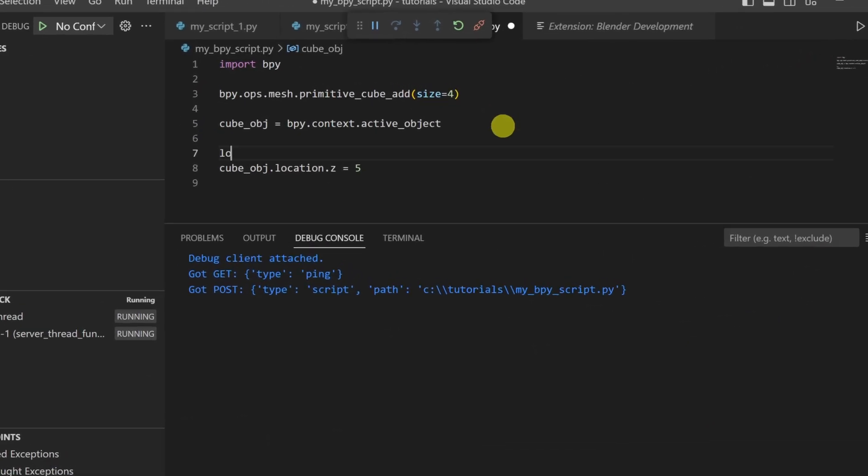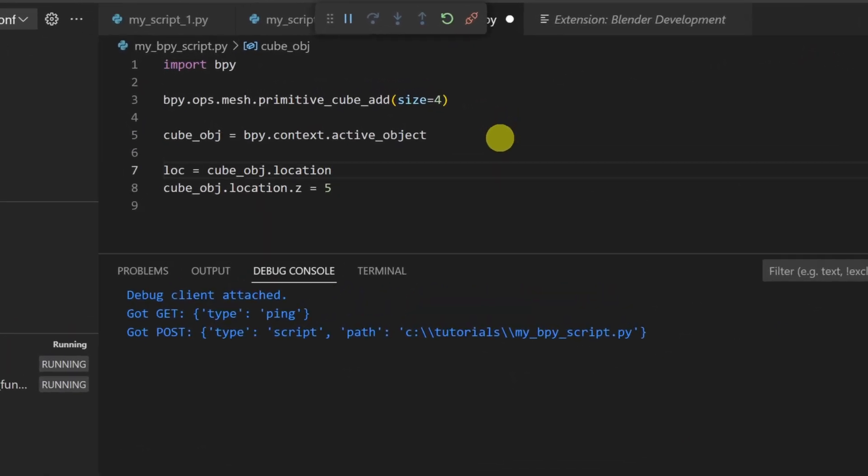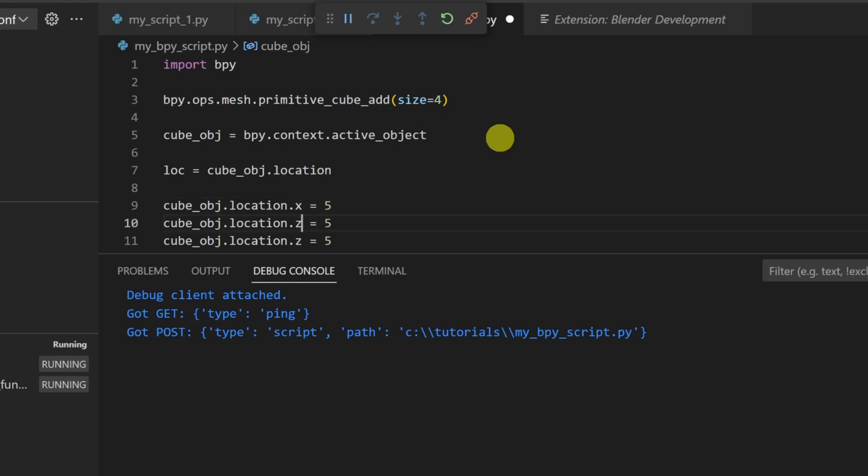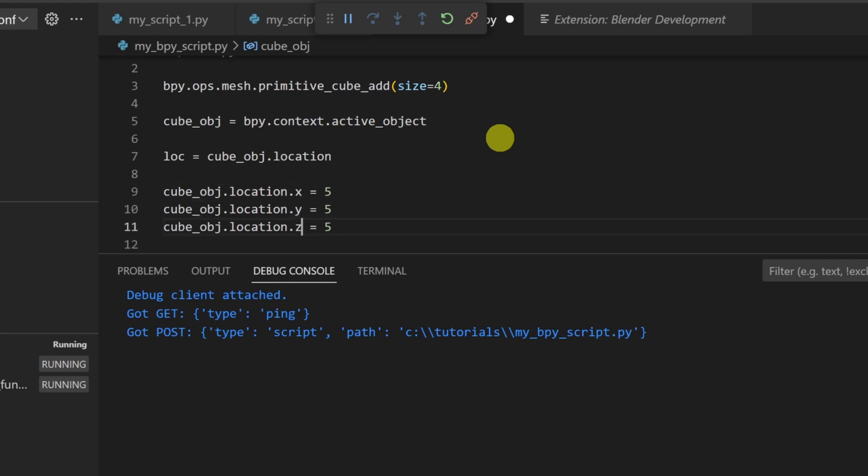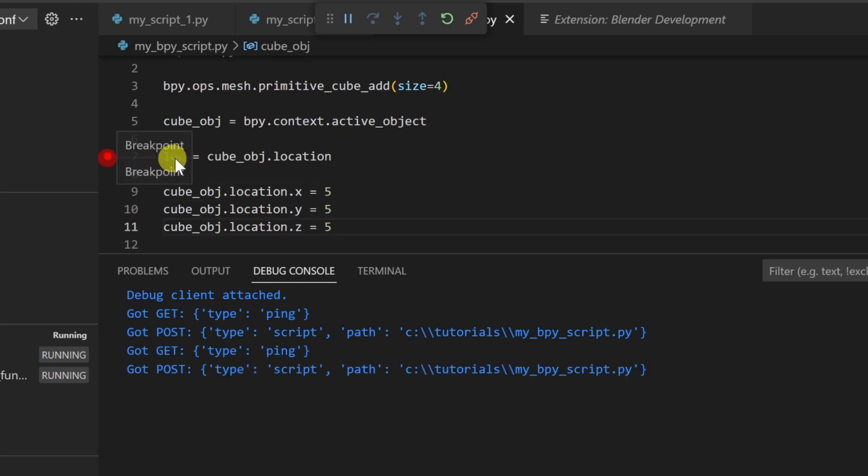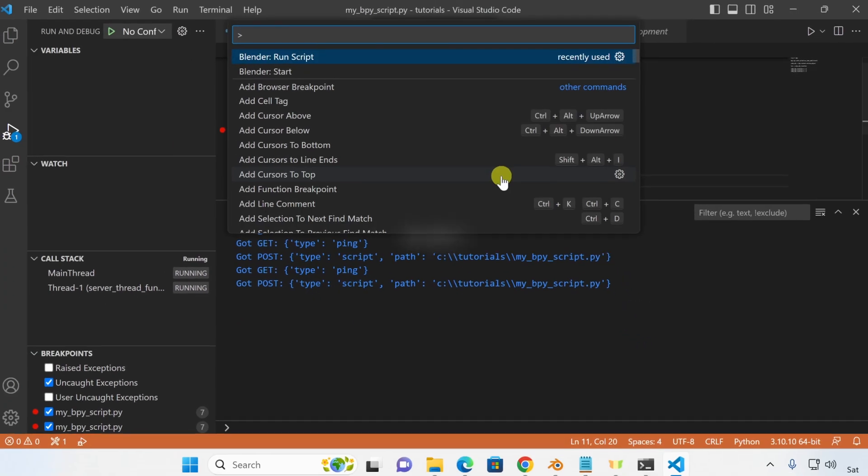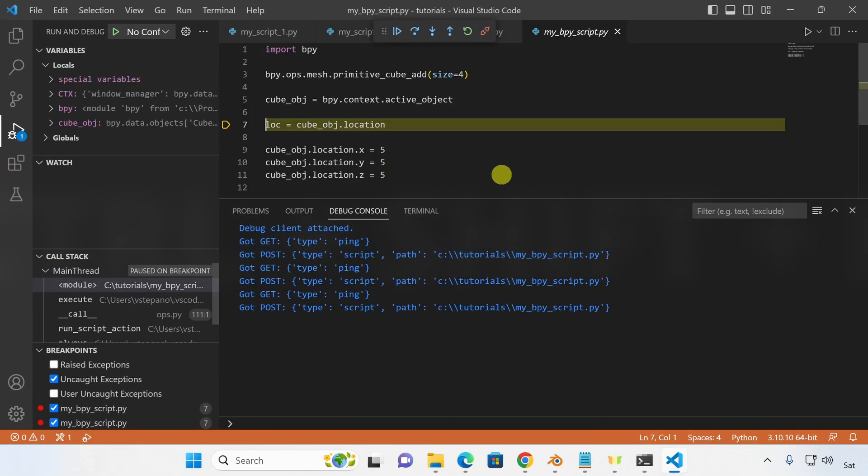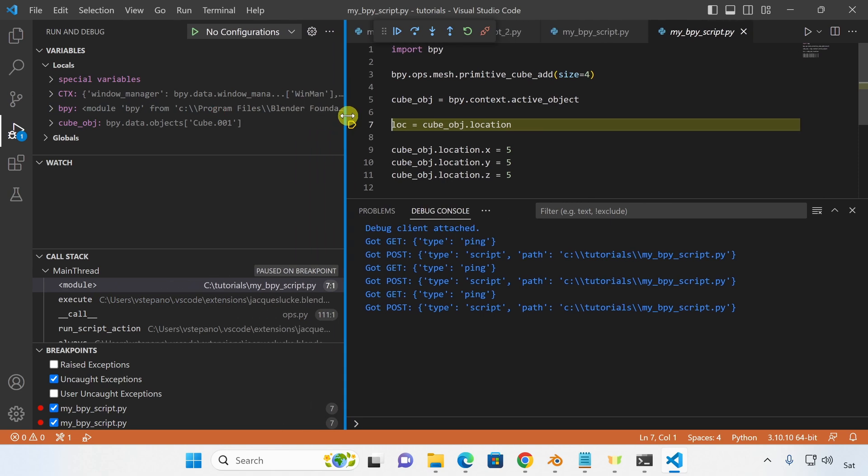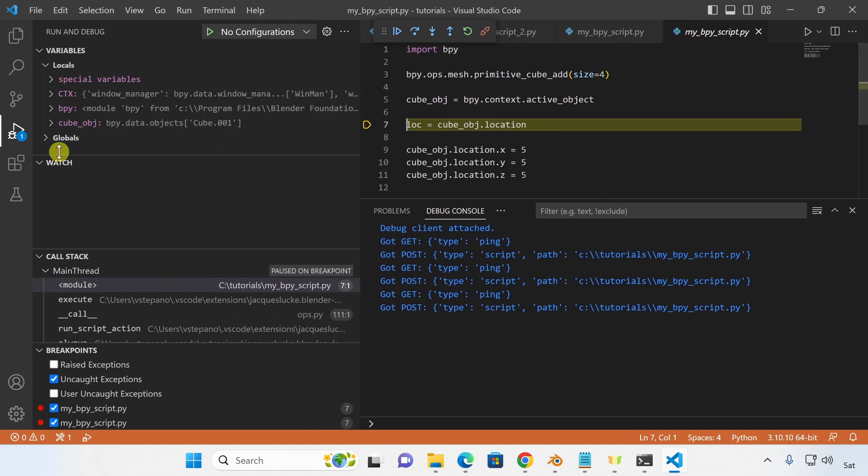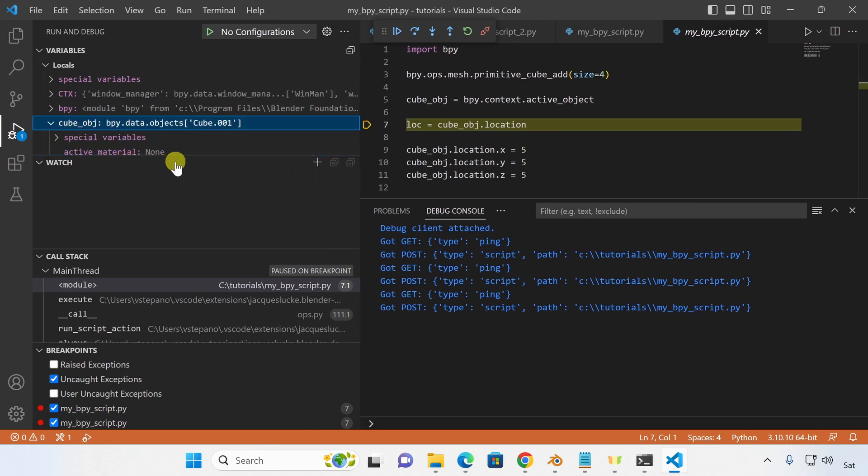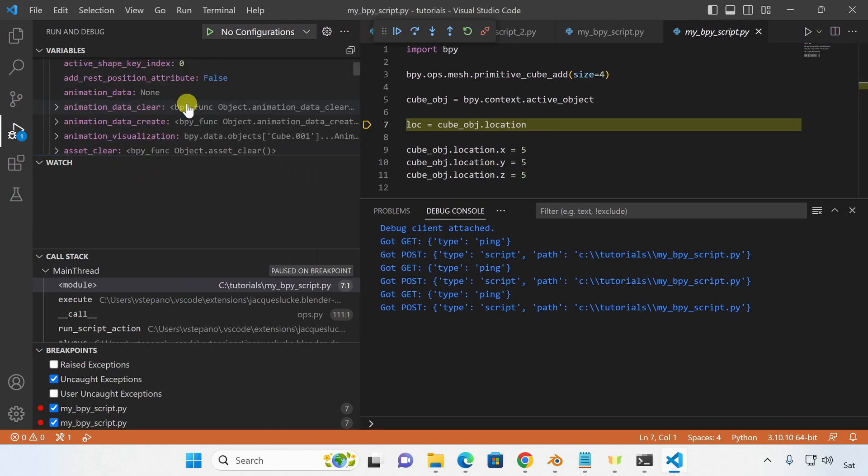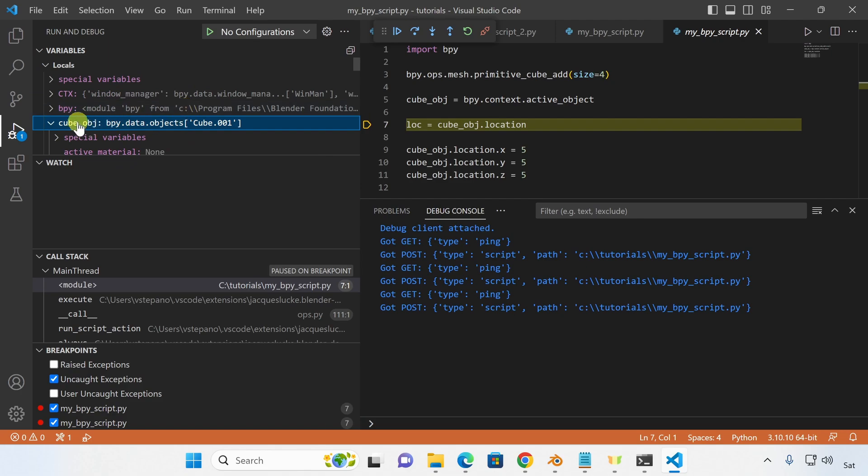Let me create a new variable for the location of the cube and update the location on the X, Y, and Z. Let's place a breakpoint in the middle of our script. And let's execute the script one more time. You should see how the script has stopped. And on the sidebar, you can see that we have variables available for us to inspect.